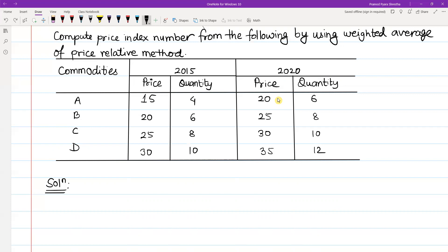Compute price index number from the following by using weighted average of price relative methods. In 2015, the base year prices are 15, 20, 25, 30 and quantities are 4, 6, 8, 10. In the current year, the prices are 20, 25, 30, 35 and quantities are 6, 8, 10, 12. We will solve this problem.